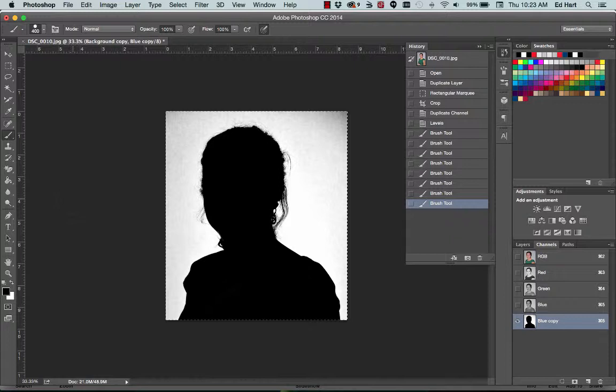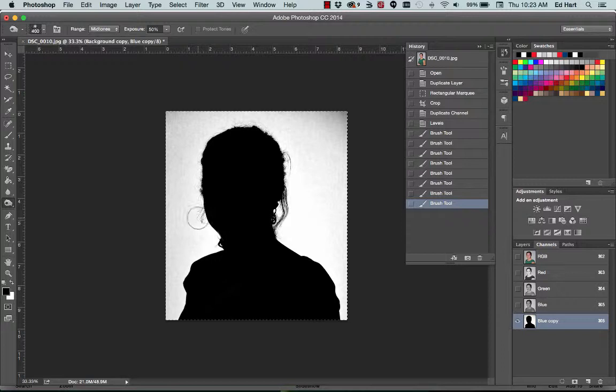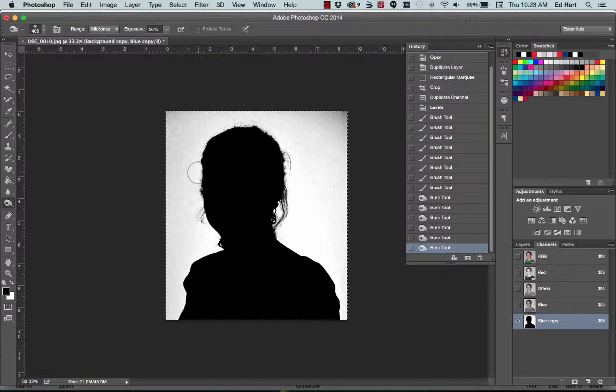I'm going to use the dodge and burn tools. And they are right here, dodge and burn, to enhance the highlights or eliminate the highlights and enhance the black. So here I'm just going to do some enhancing of the black on her hair.